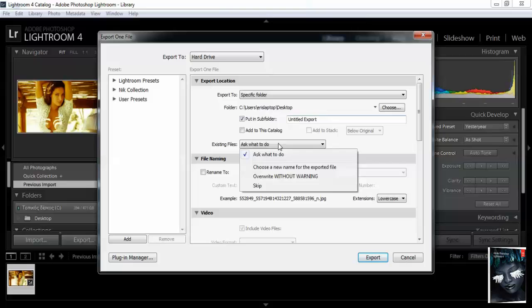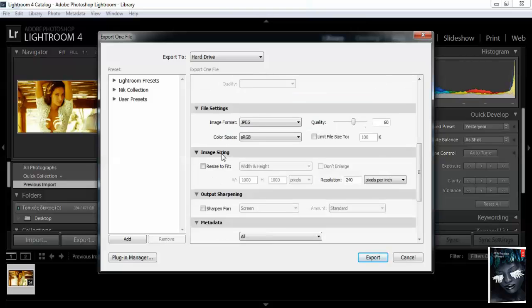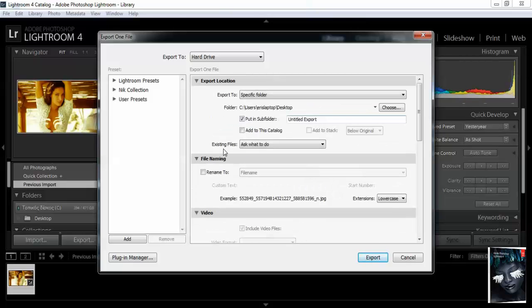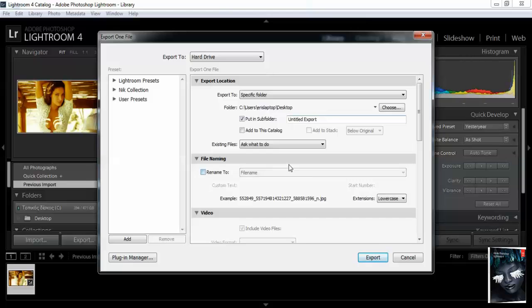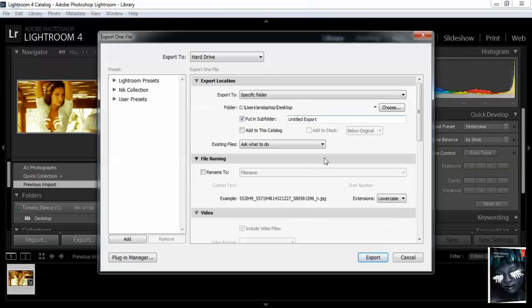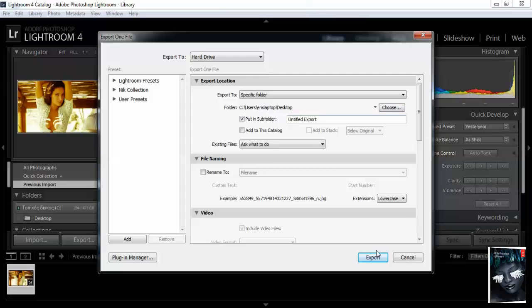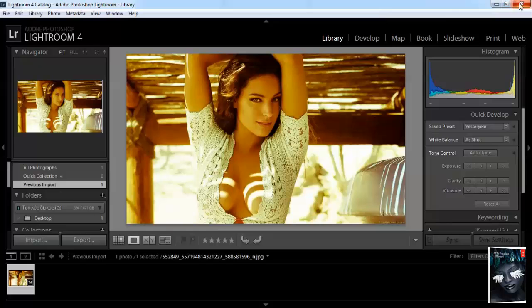Existing files with the same name. Well, you can rename it, your file before exporting. Export to, that's my folder, and after this I delete it. Our photography now is exported.